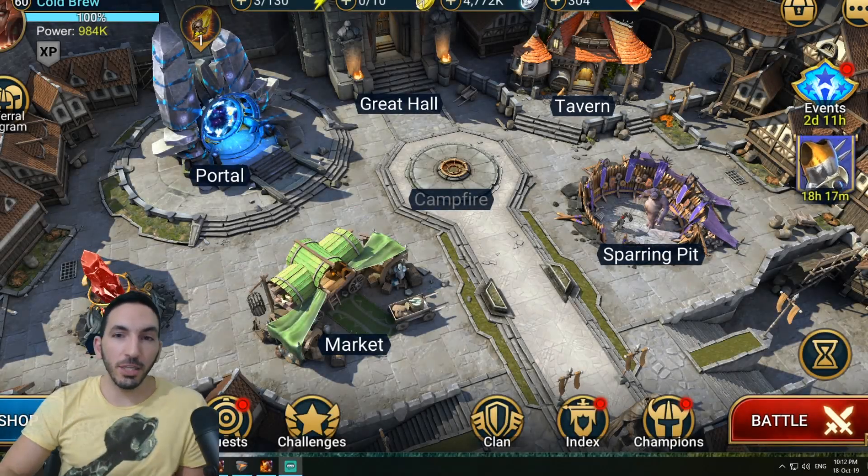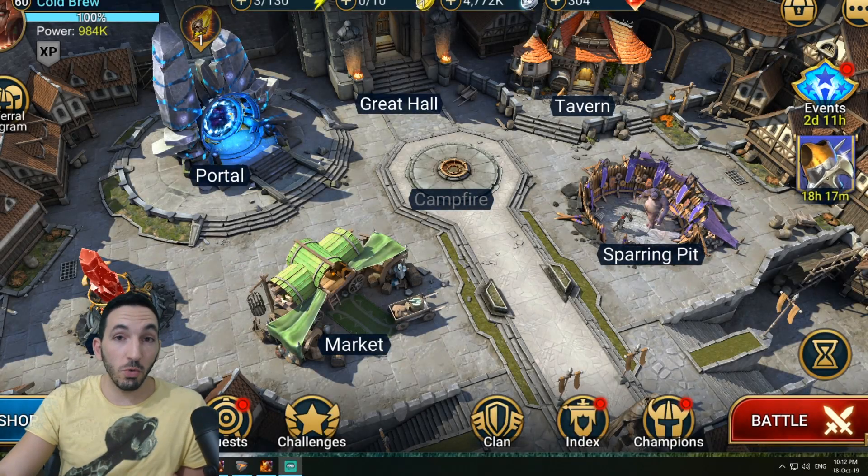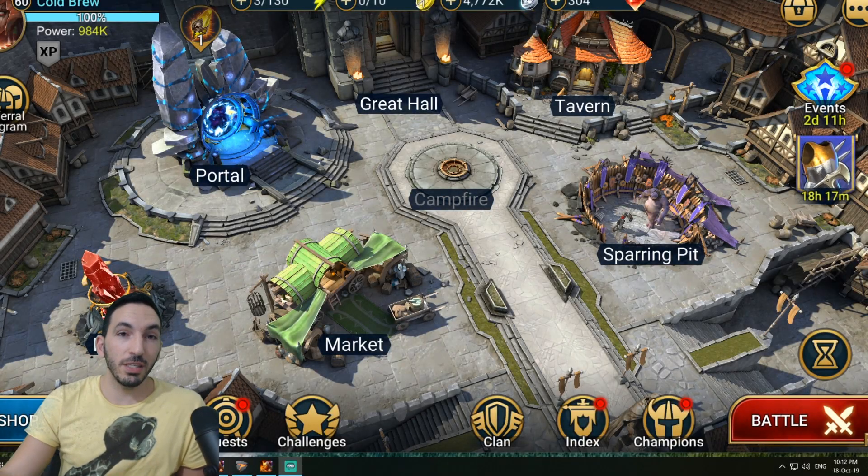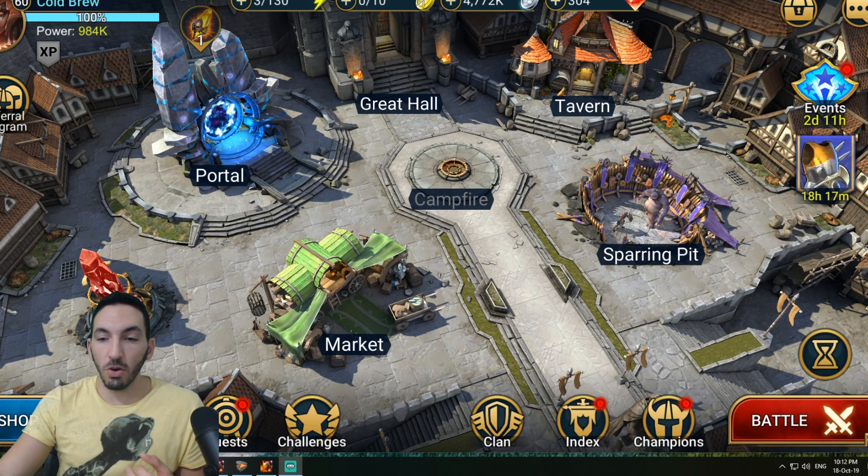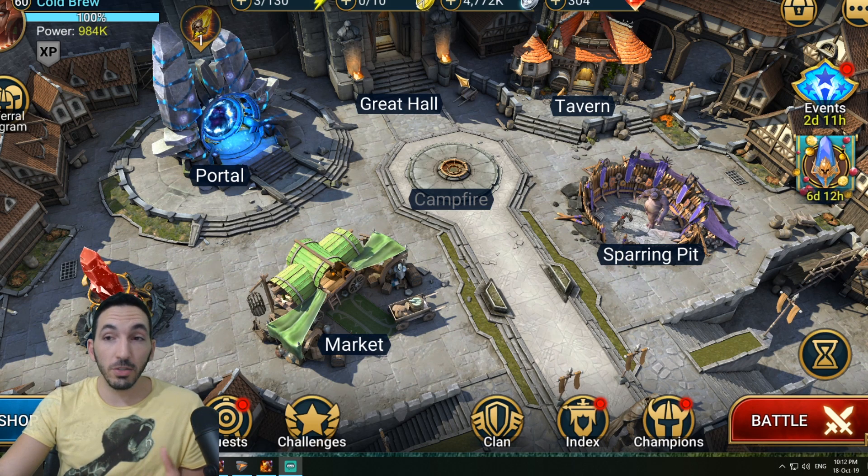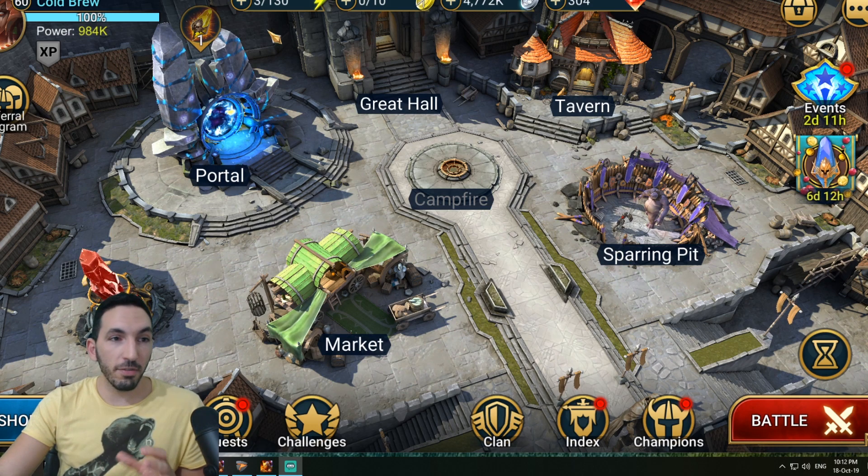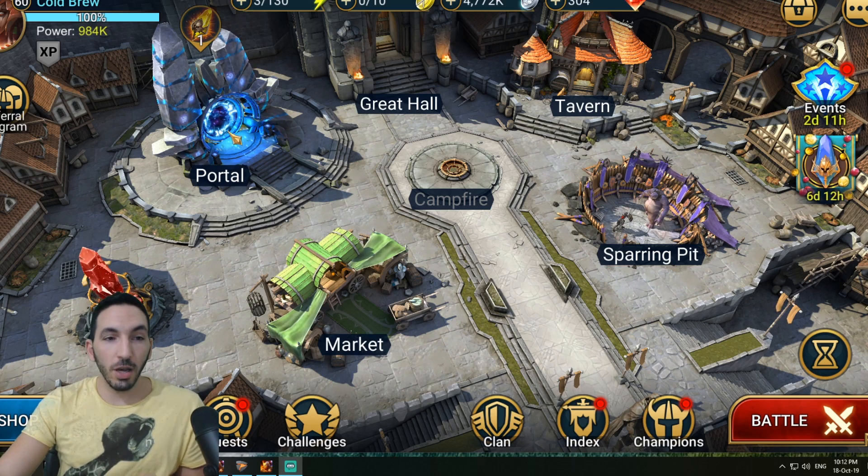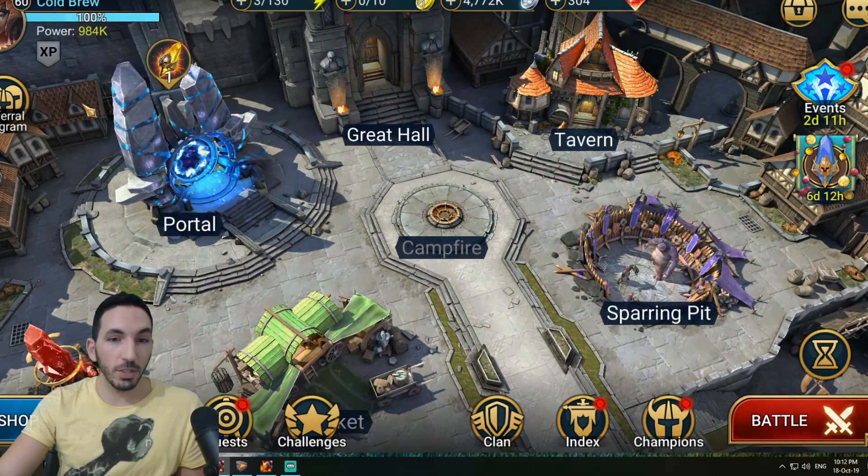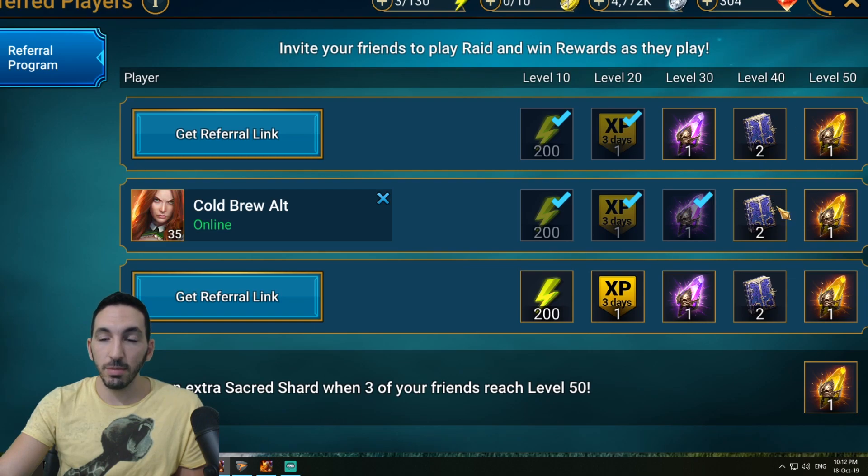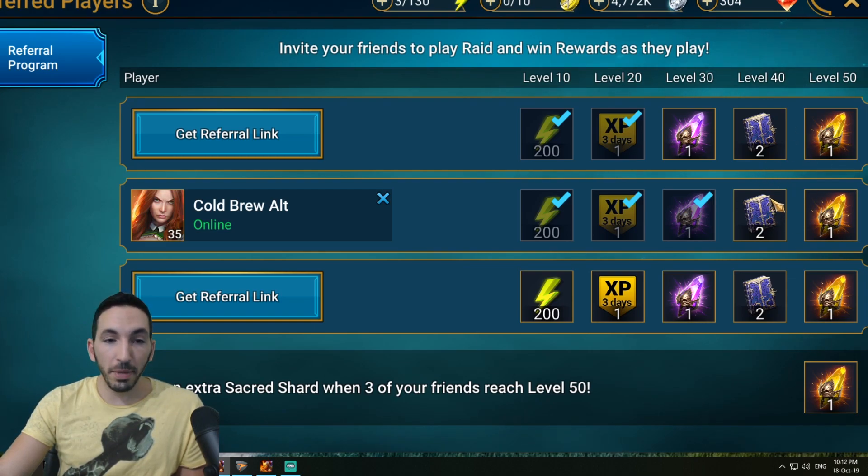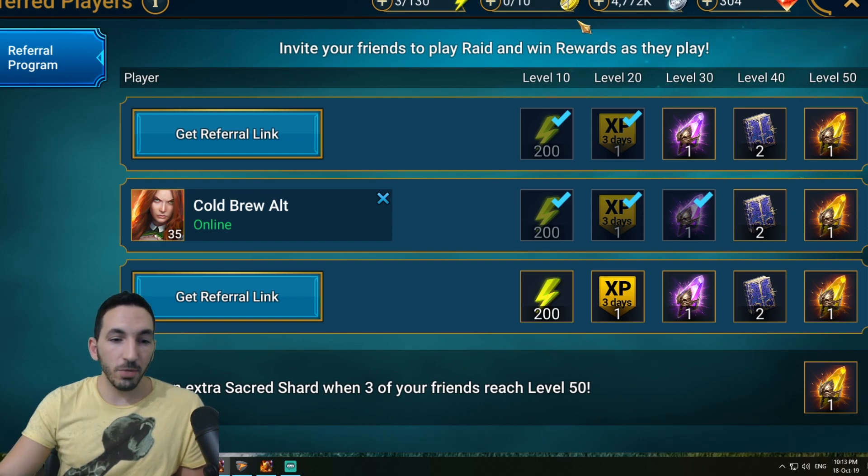Hey everyone, it's Cold Brew here. I just found a way to have two versions of the PC client open at the same time. I find this really useful because I also have a Cold Brew alt account which I use to level up to 40. I'm trying to get him up to 40 to get those two epic skill tomes.